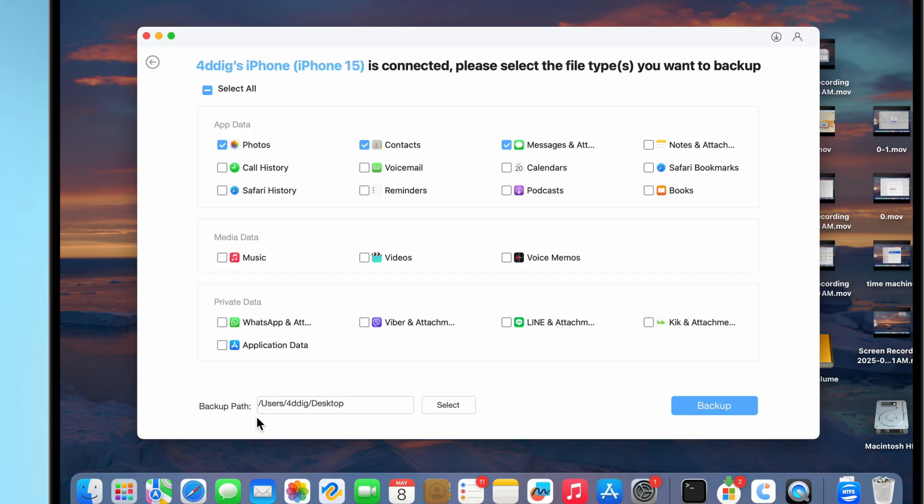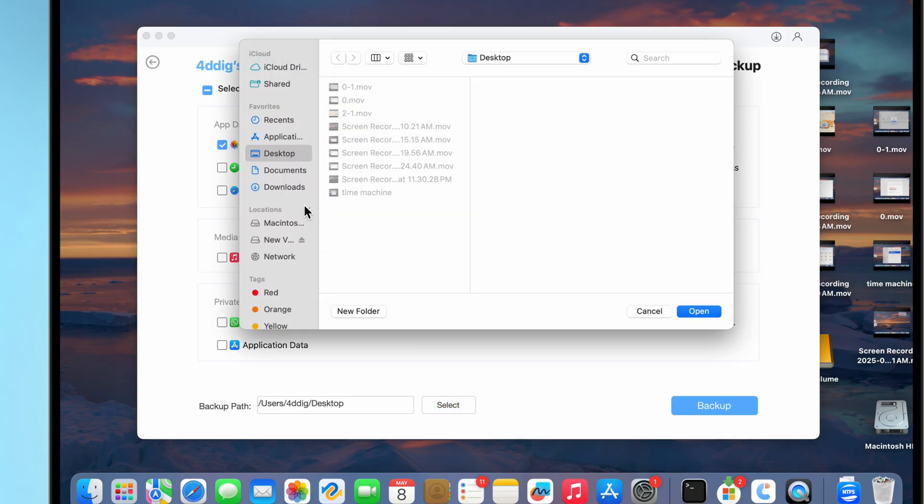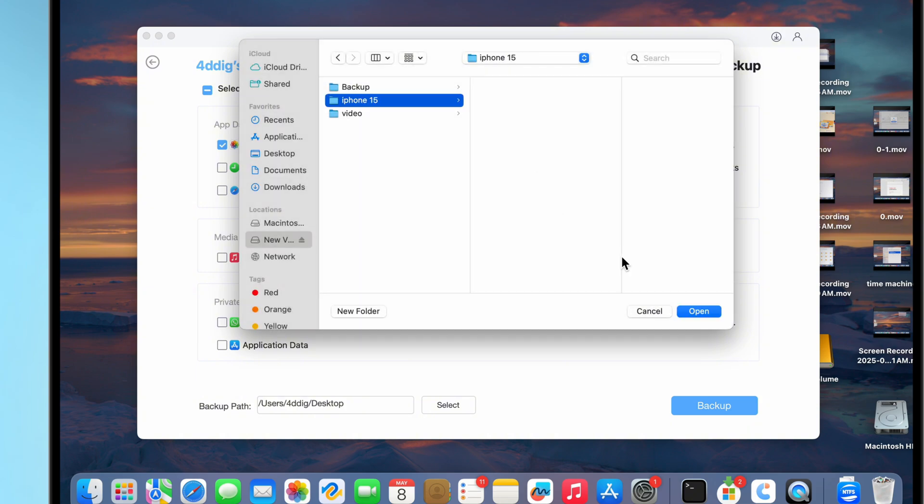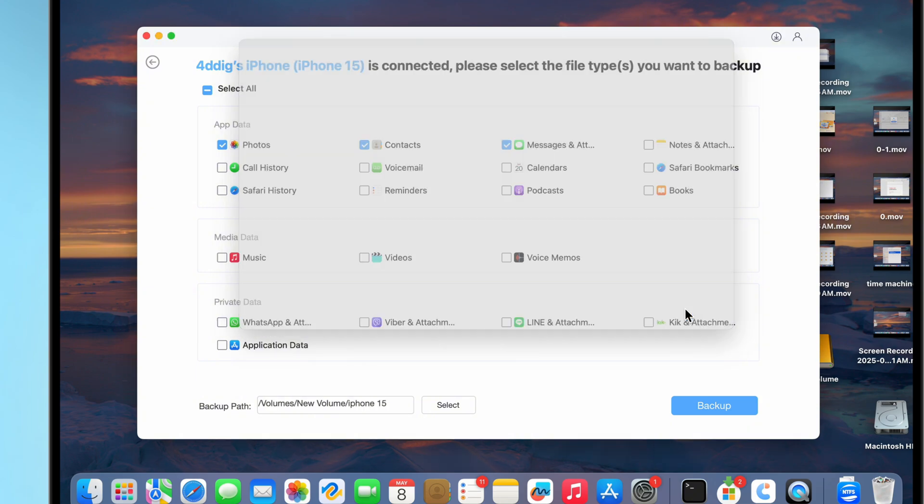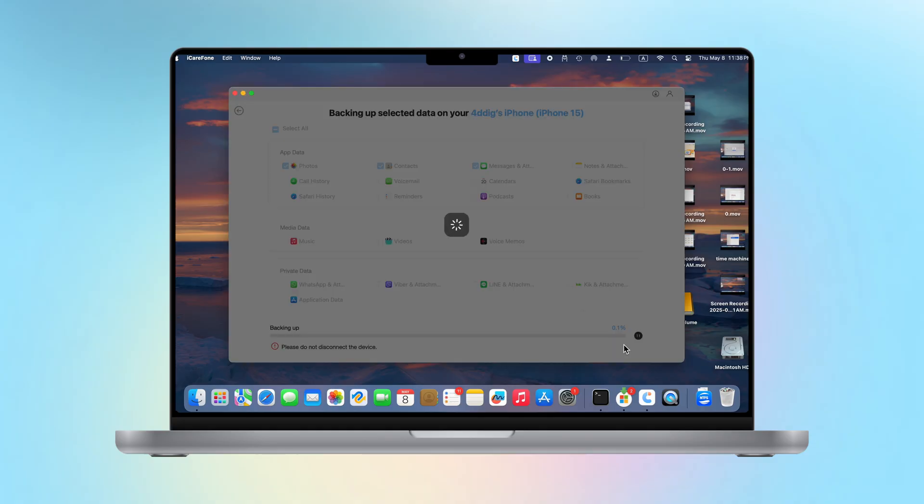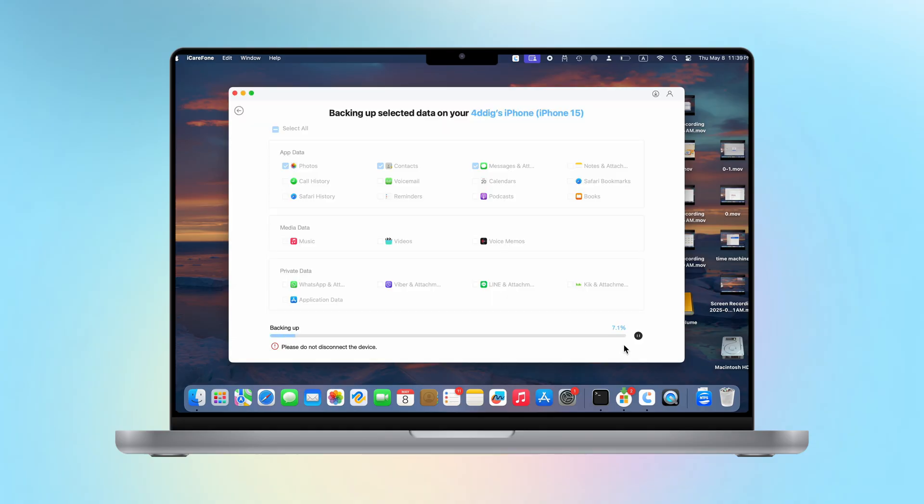In the lower left corner, you can select the location for the file backup. You can backup the data directly to an external hard drive. After selecting, click Backup and wait patiently for the data backup process.